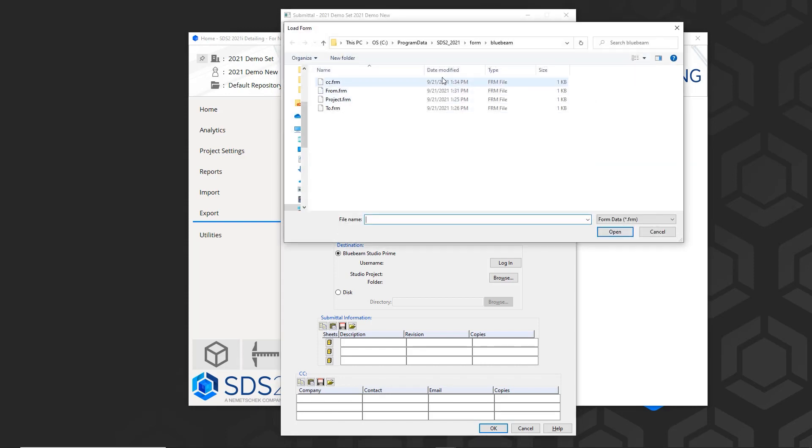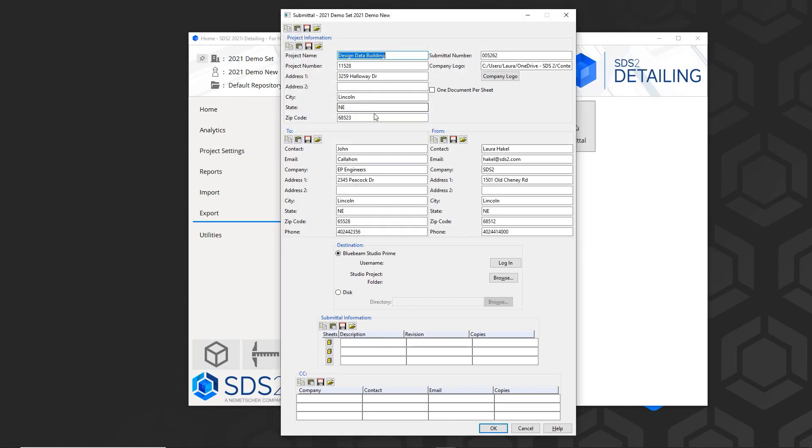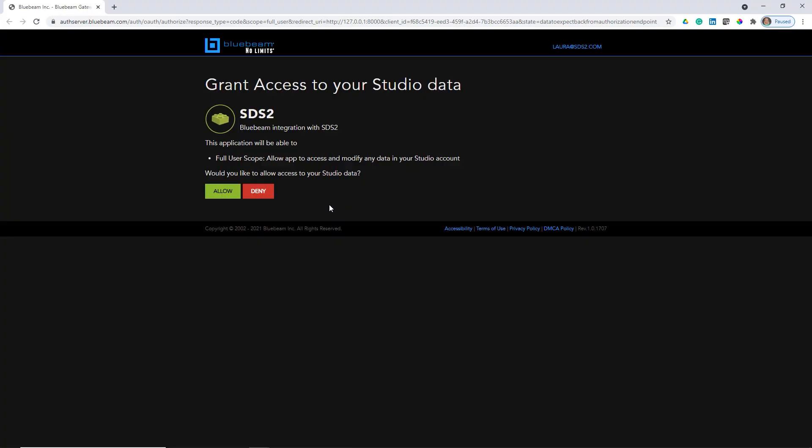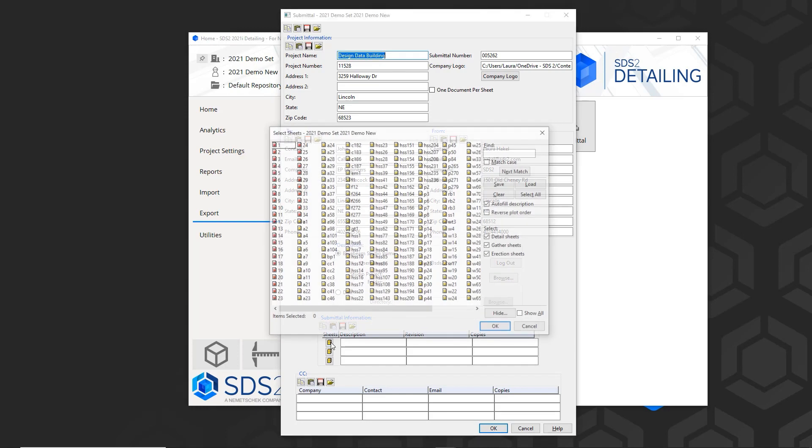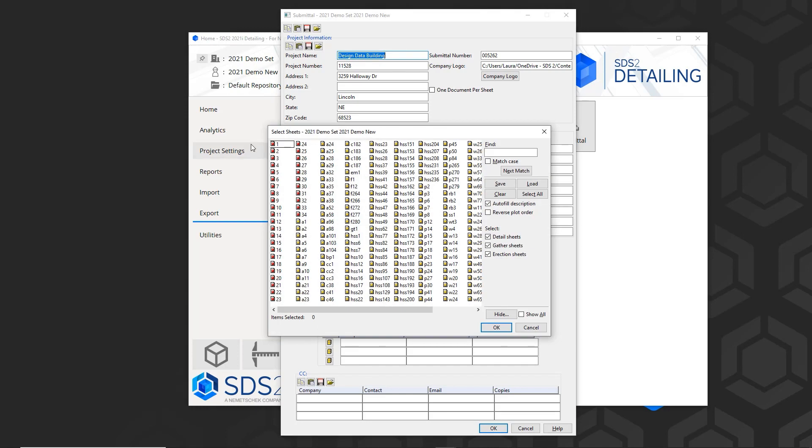I'll fill out my to and from information, and then in the destination, if you have a Studio Prime license, you will log in here and browse to where you want to save this. Otherwise, it will prompt me at the end where I want to save it. If you do not have a Studio Prime license, then you'll click on disk and save that to somewhere on your computer.